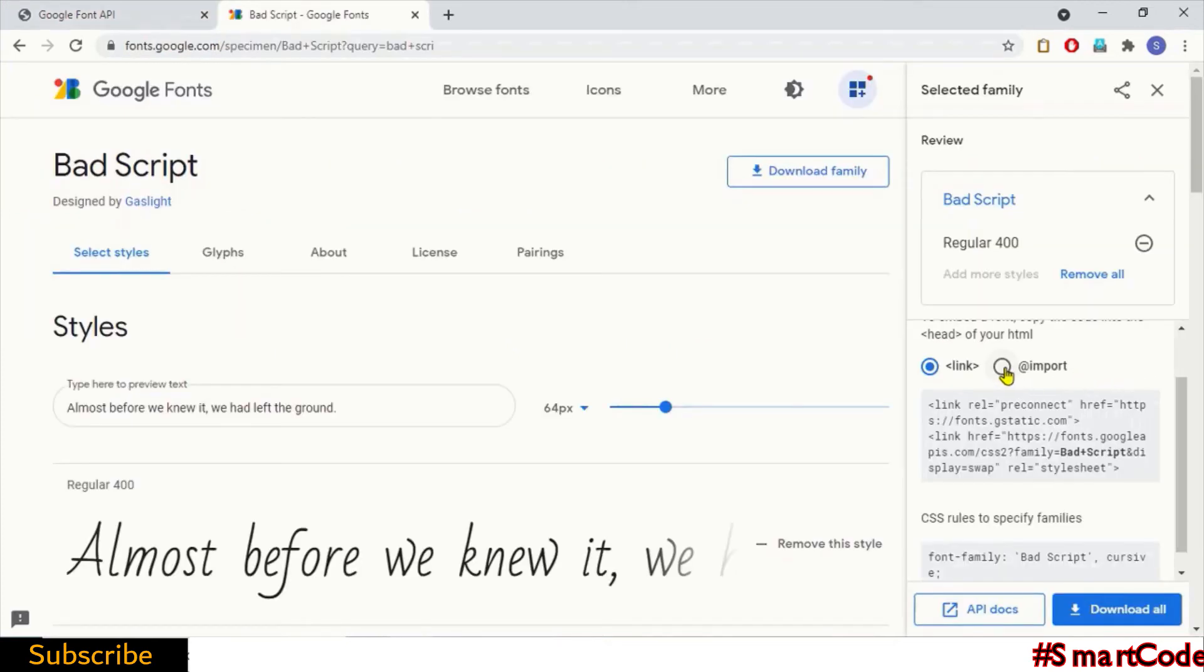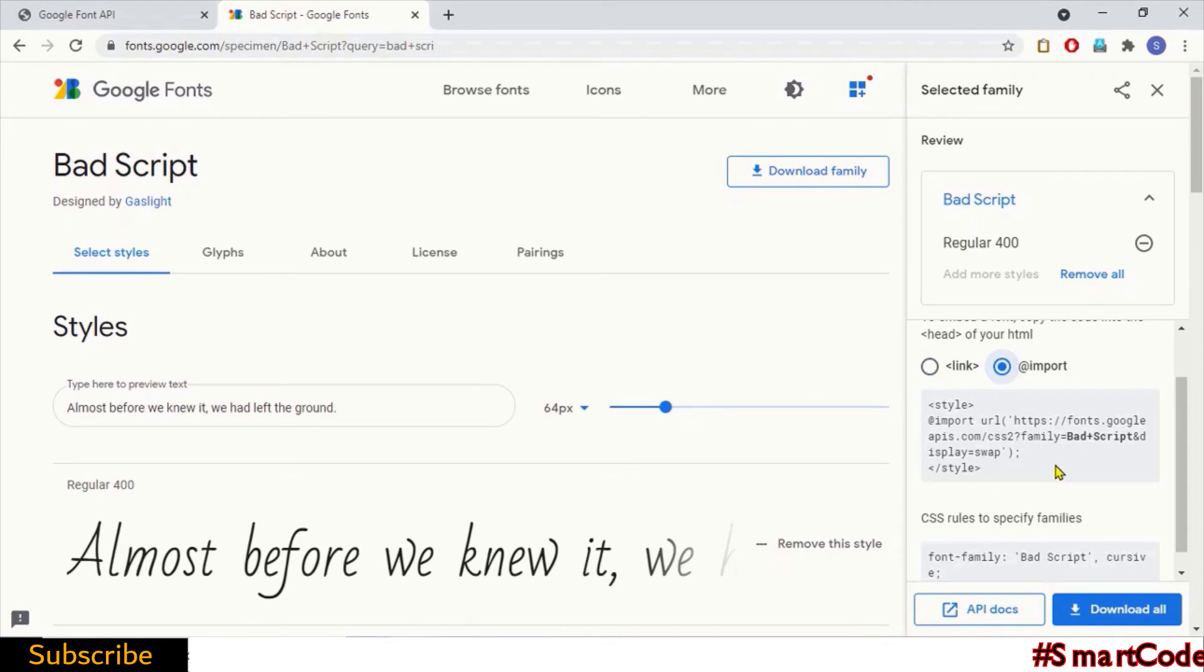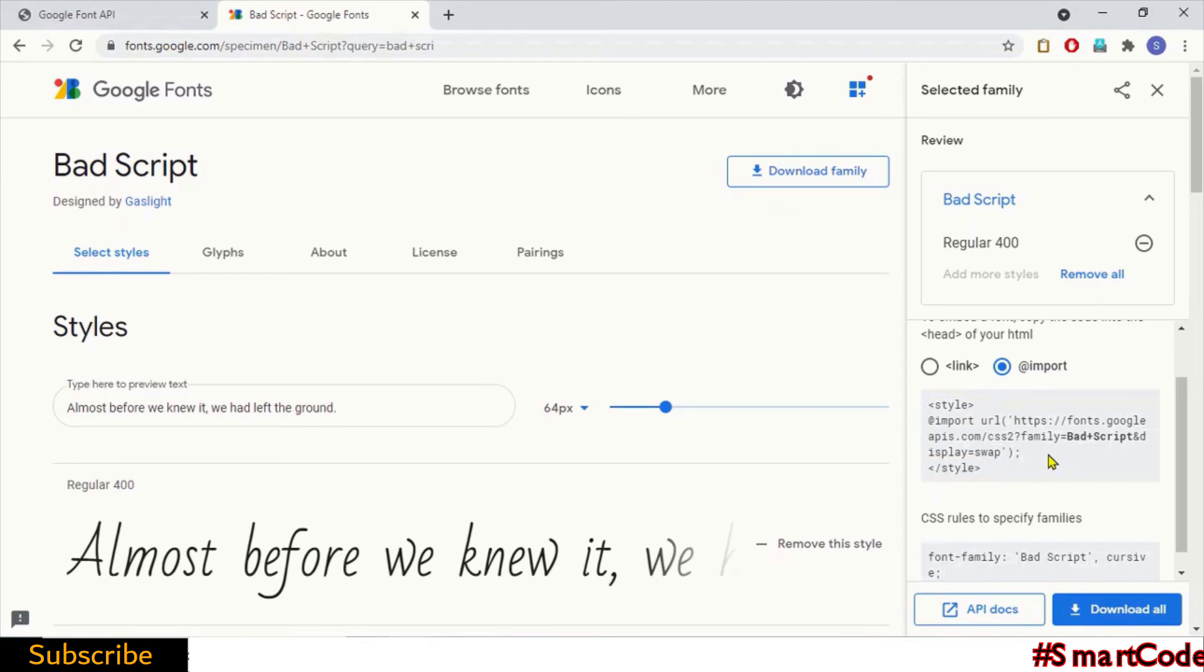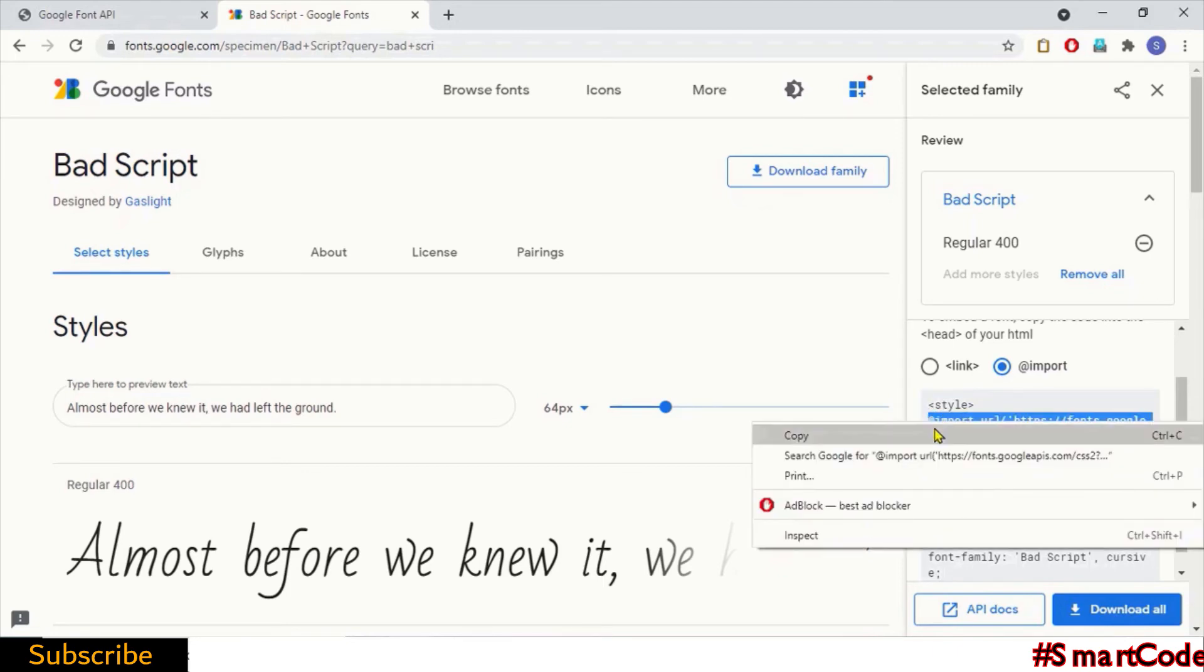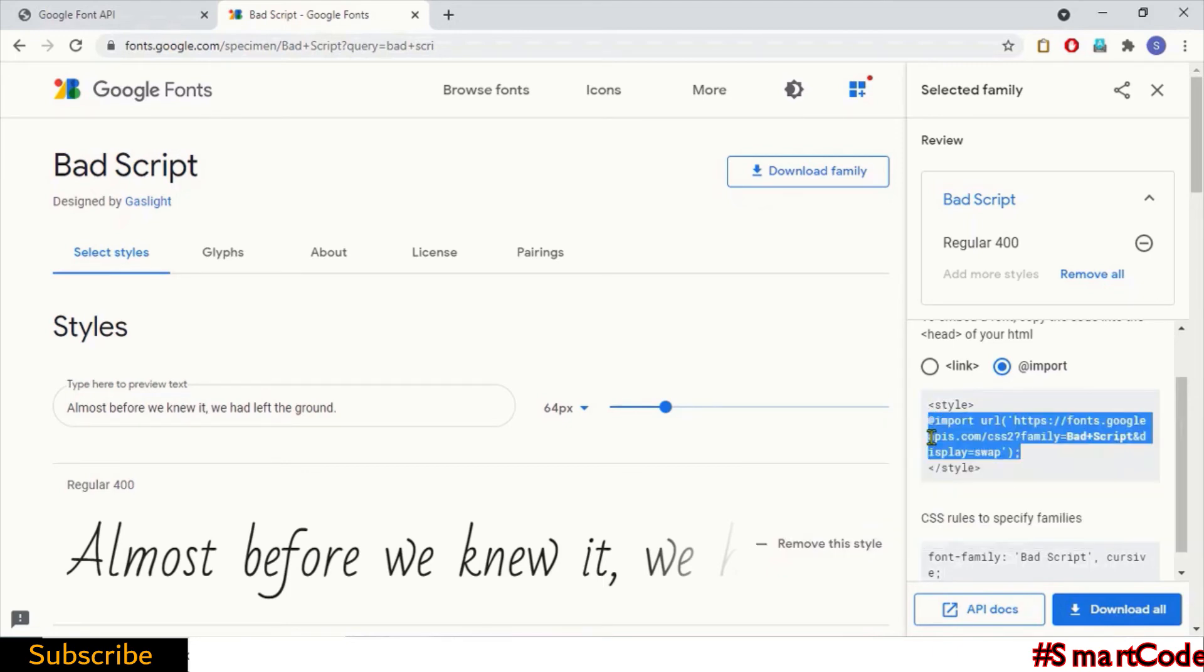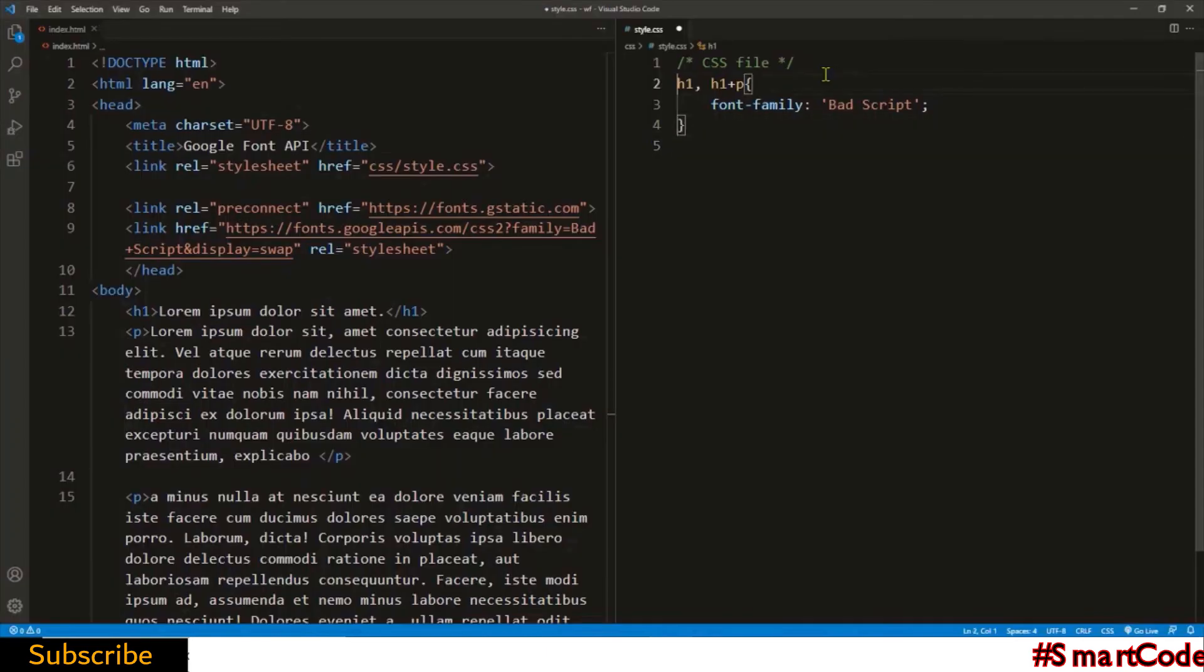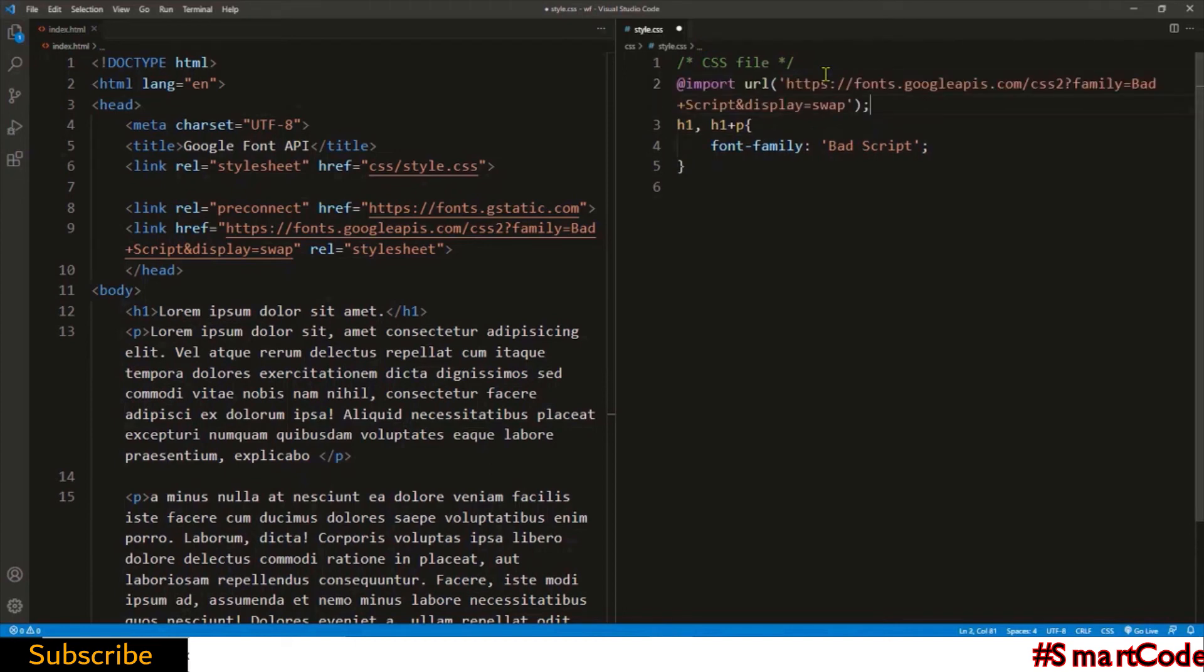So let's now check out the import directive method. Unlike link tag, import directive is placed inside the CSS file. As you can see, there's a style attribute around the code. That indicates the code belongs to CSS. Now copy the import directive only. As we're using external CSS stylesheet, we don't need the style attribute. Paste the directive at the top of the CSS file. That's it.